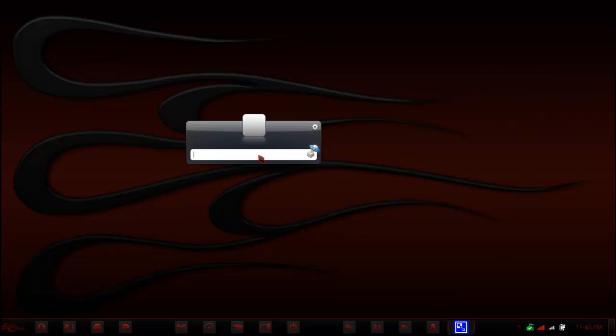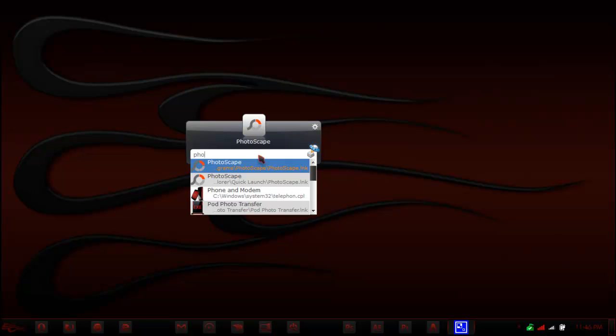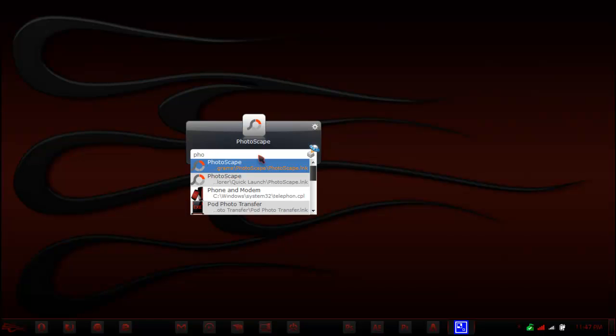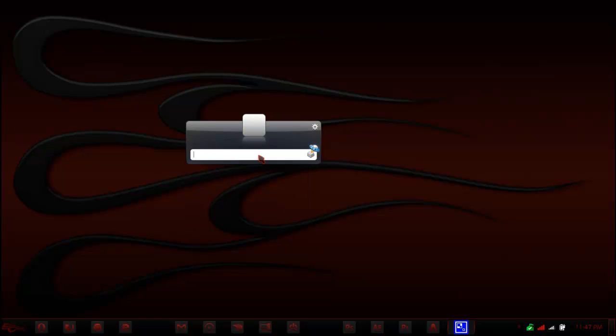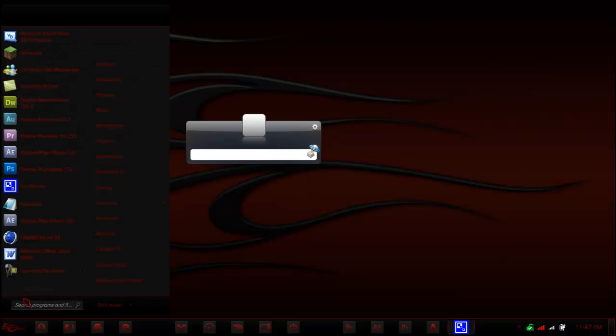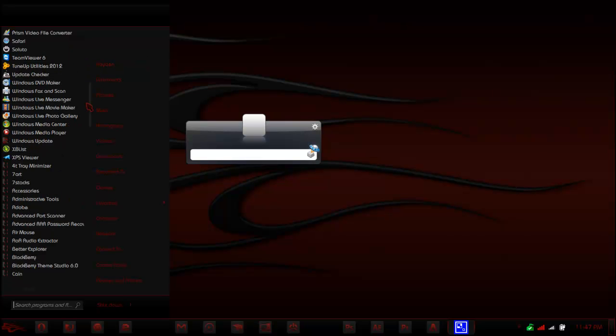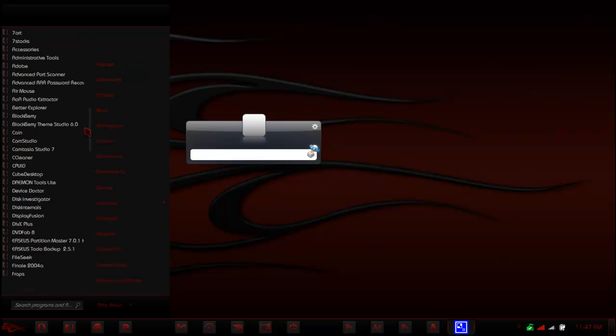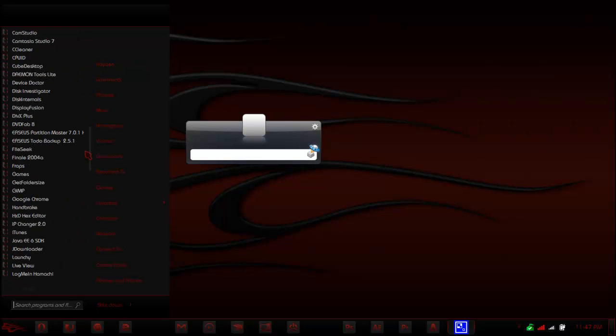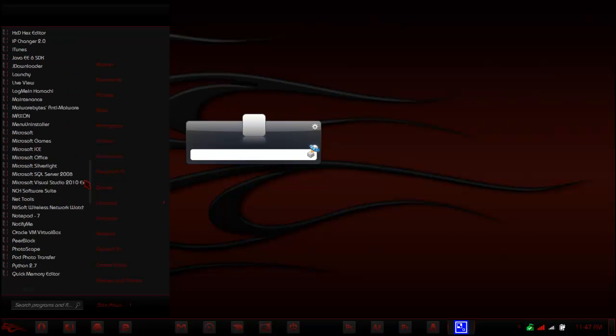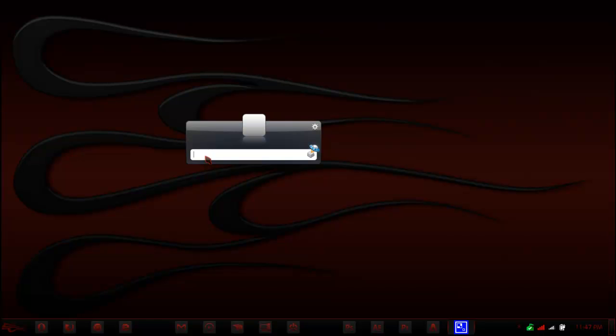If I type in P-H-O-T-O Photoshop, I don't have to write all of it. So this is really simple because instead of having to go through your whole Windows start menu, trying to go in alphabetical order, trying to think what is this program called again, and trying to find it in that big section of M's, all you have to do is think of part of it.